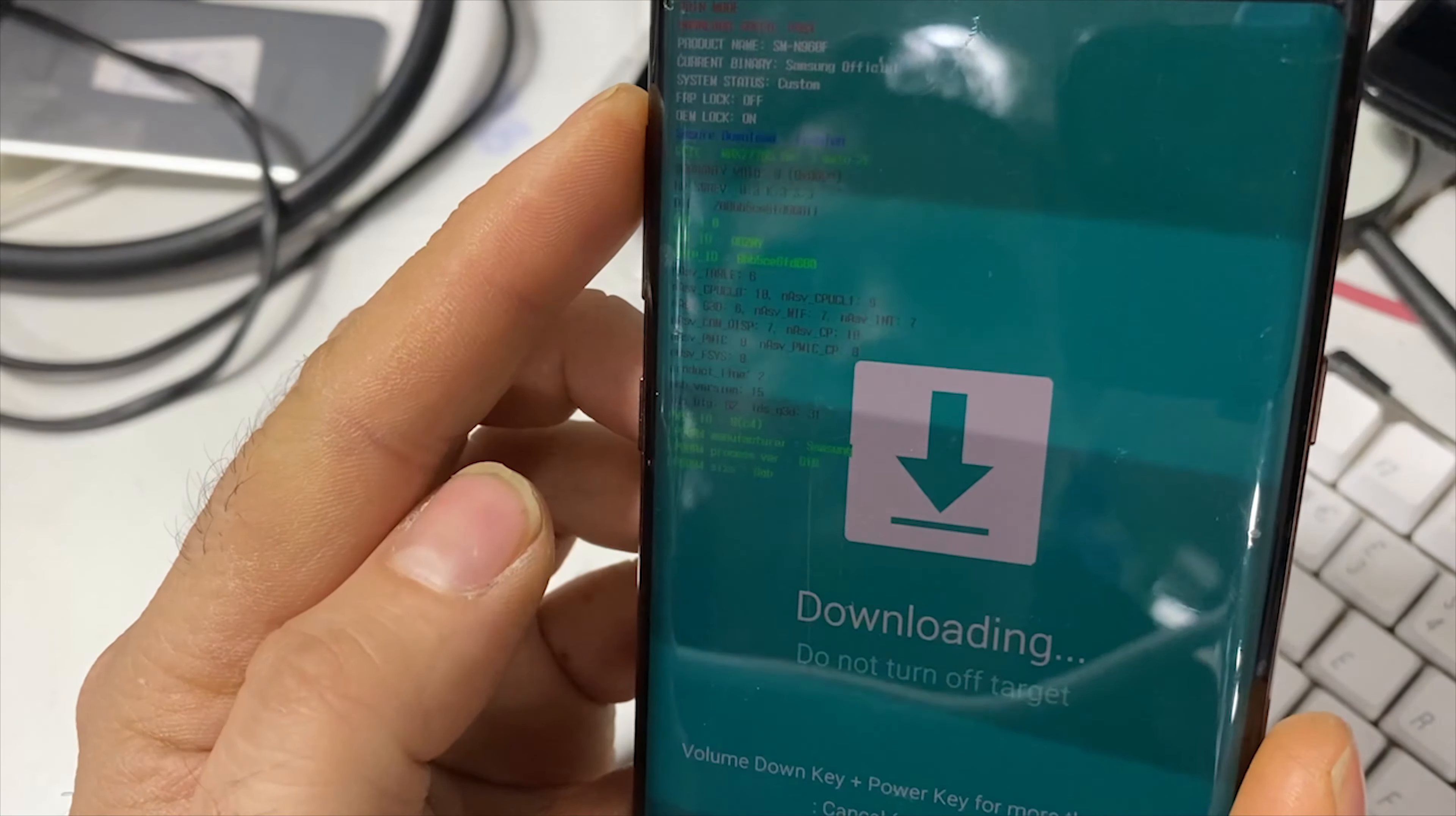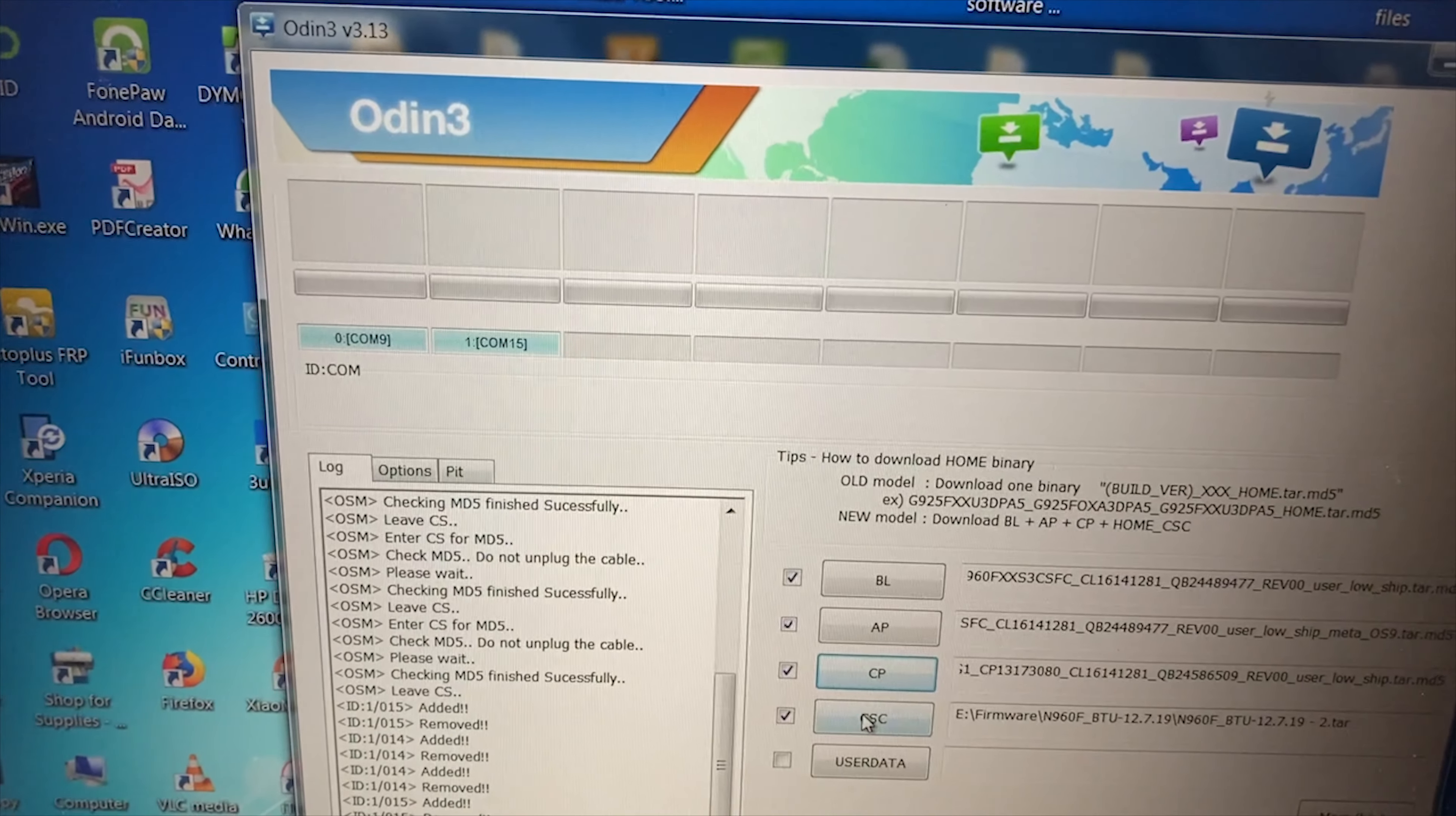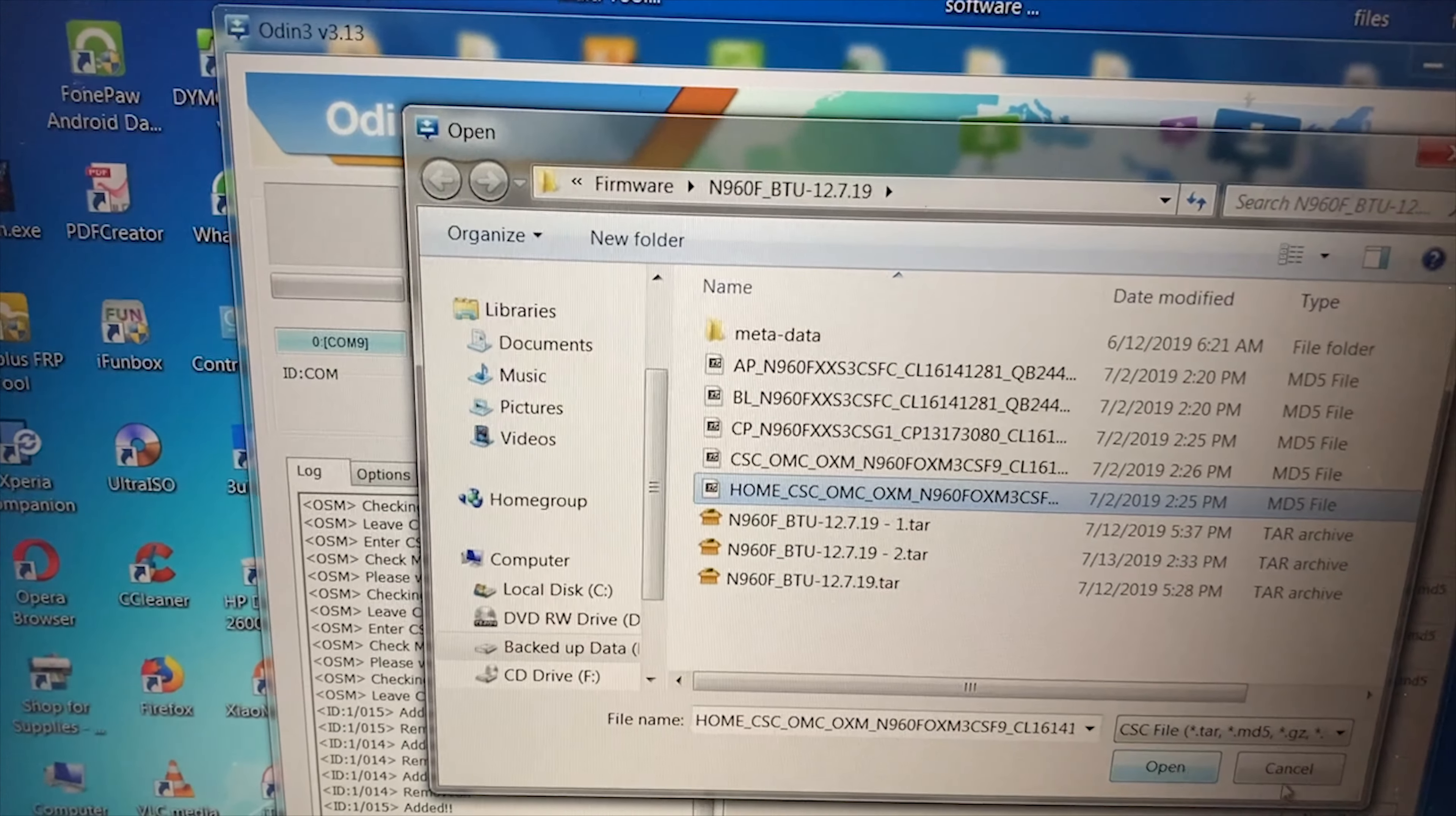You just basically download the files and extract them: BL to BL, AP to AP, CP to CP. And for the last part, CSC, you can't choose the normal one - it's a combination between these two files which I have created here. I'm going to send you a link to download this file.